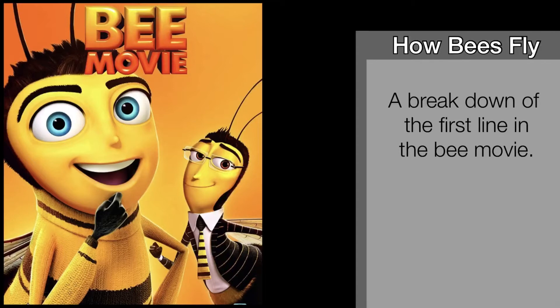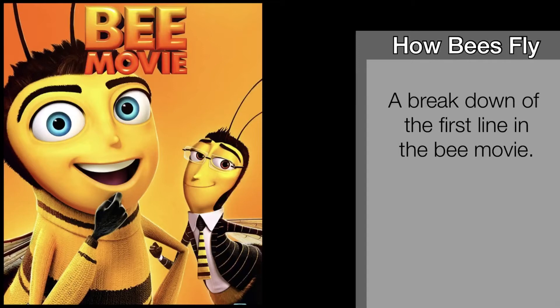Its wings are too small to get its fat little body off the ground. The bee, of course, flies anyway. From when I first watched this movie, I had always wondered what caused them to say this and how did bees fly if this was true?